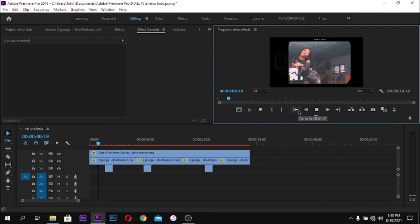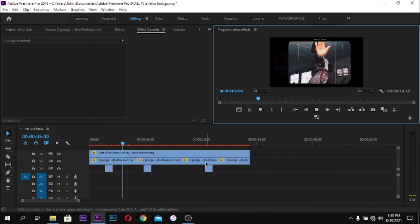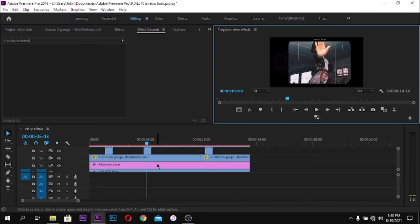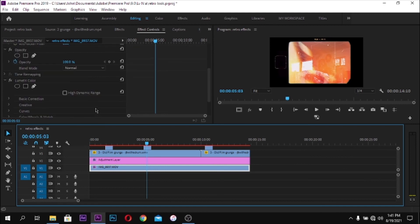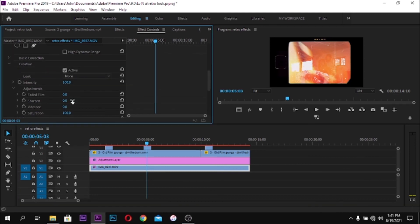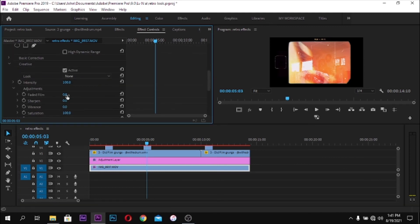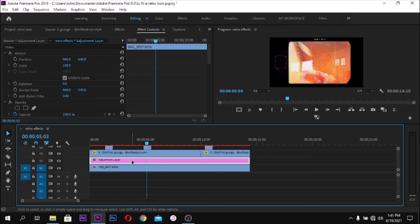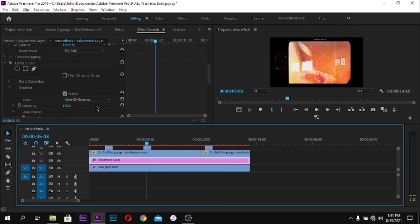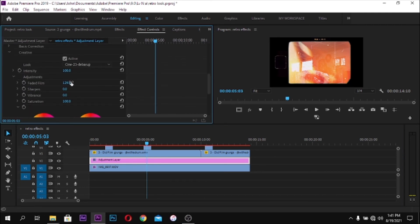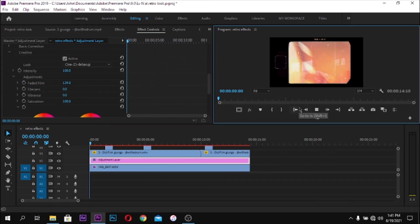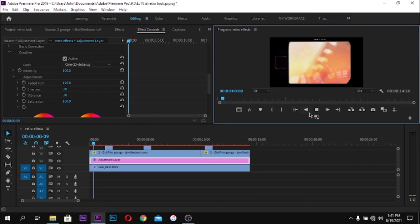Finally, I'm going to go back into the adjustment layer and bump up the faded film look just to make it look more old style and old fashioned. And that's everything — that's the final thing you are going to do.